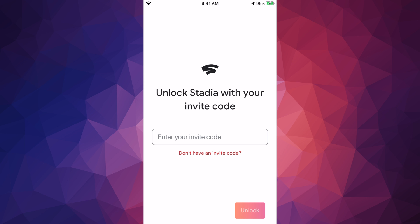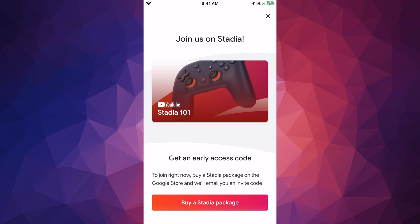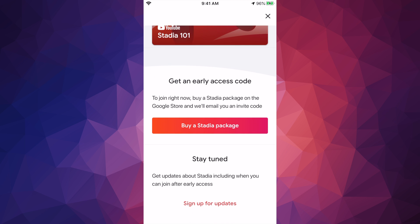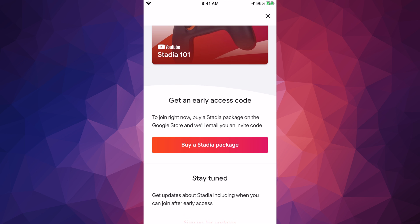Just click on 'don't have a code' down here and then you will see this. So right now you guys can just go ahead and buy a Stadia package so you can get that code.